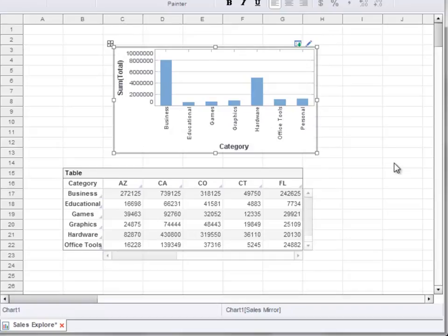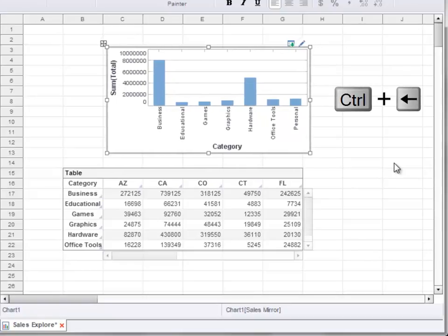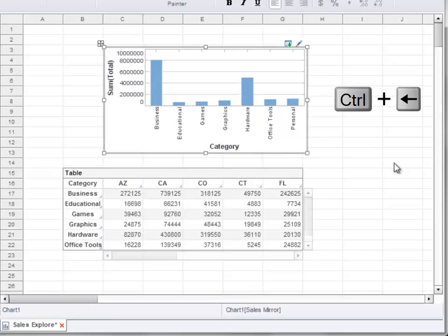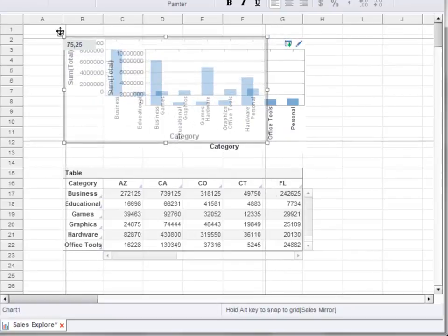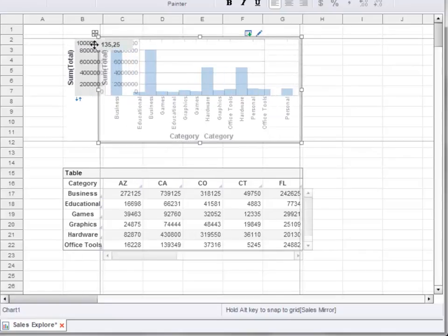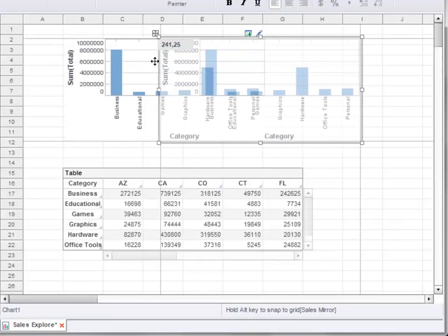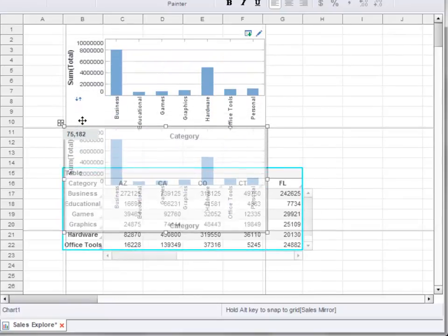For components that move freely of the grid, you can hold down the Control key on the keyboard while pressing the arrow keys to move the component in pixel-by-pixel increments. Hold down the Shift key while clicking and dragging on a component to move it in a horizontal or vertical direction.